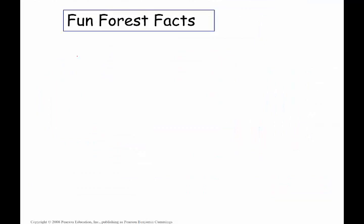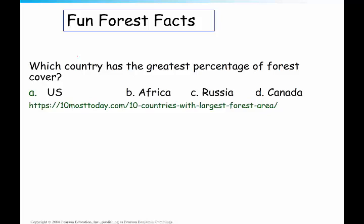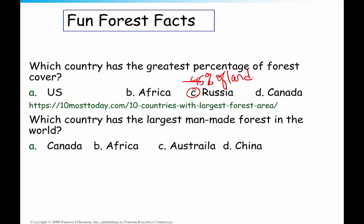A couple of fun forest facts: which country has the greatest percentage of forest cover in the world? It's actually Russia — about 45% of the land in Russia is covered by forest. Next question: which country has the largest man-made forest in the world? That would be China.